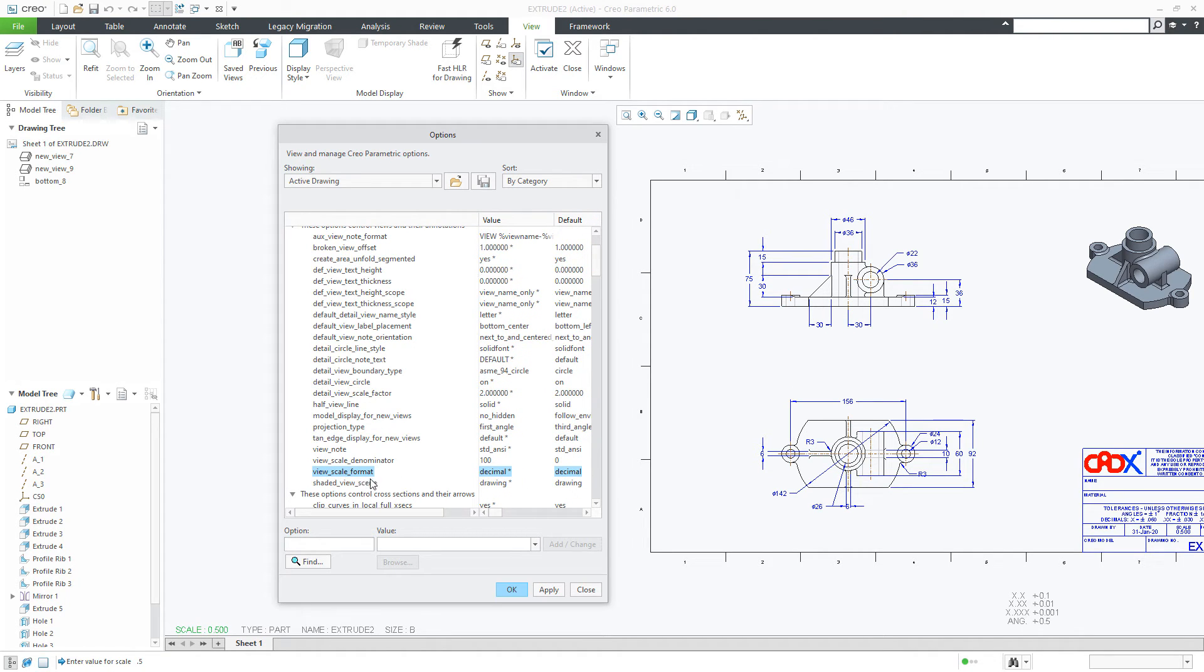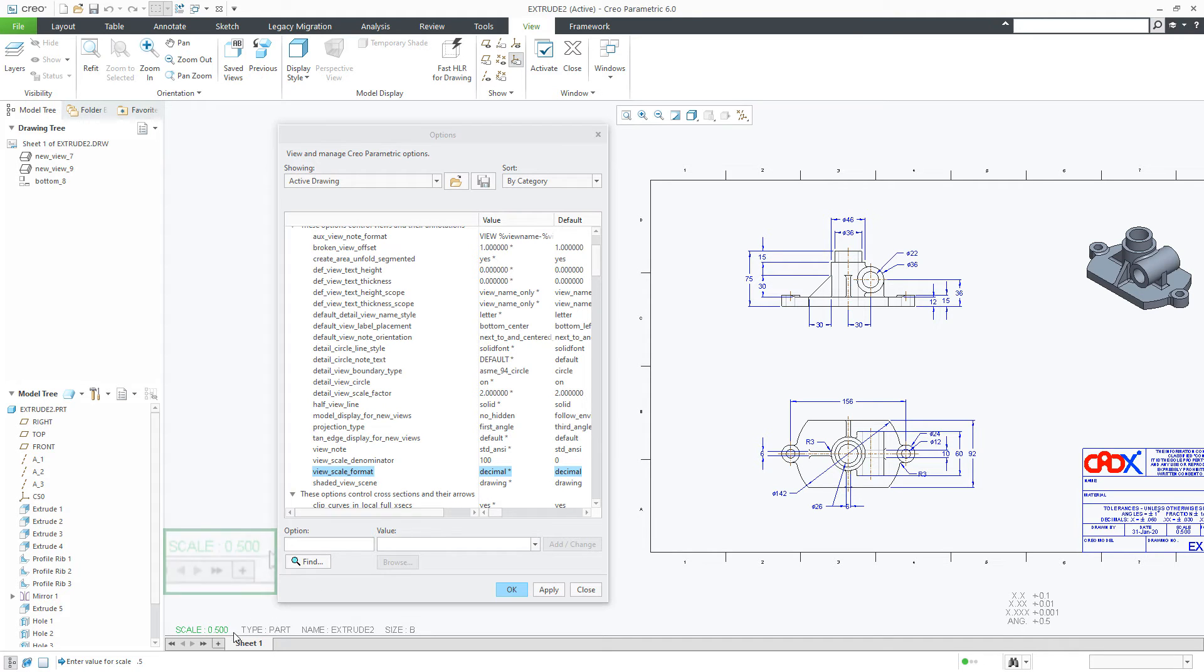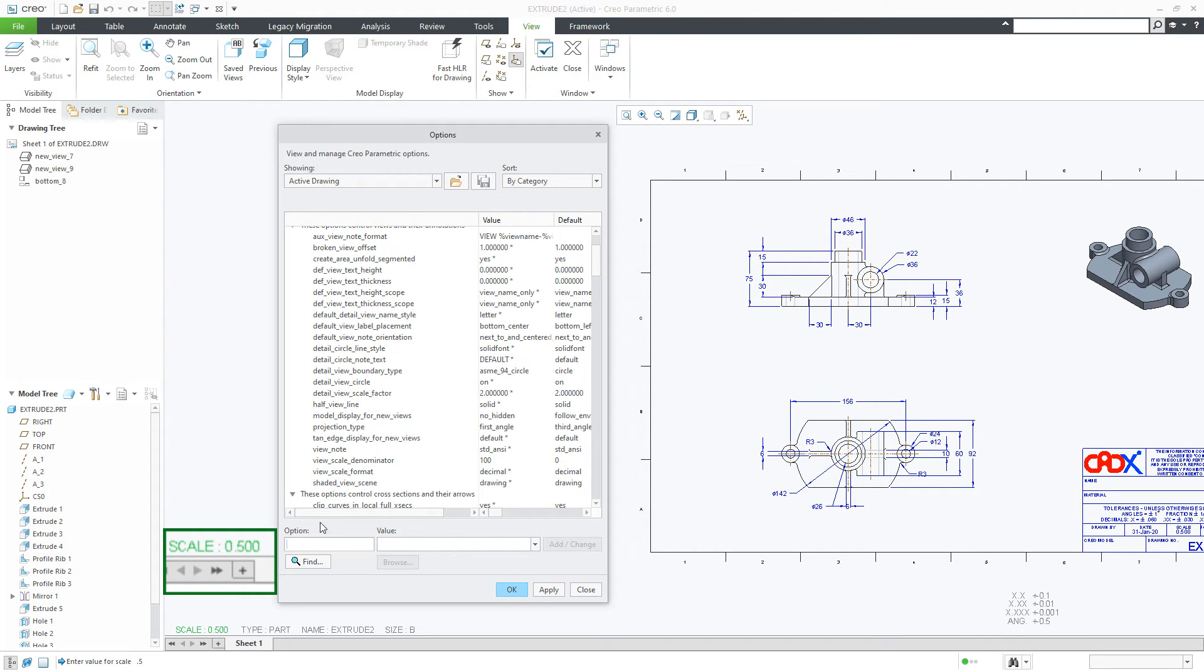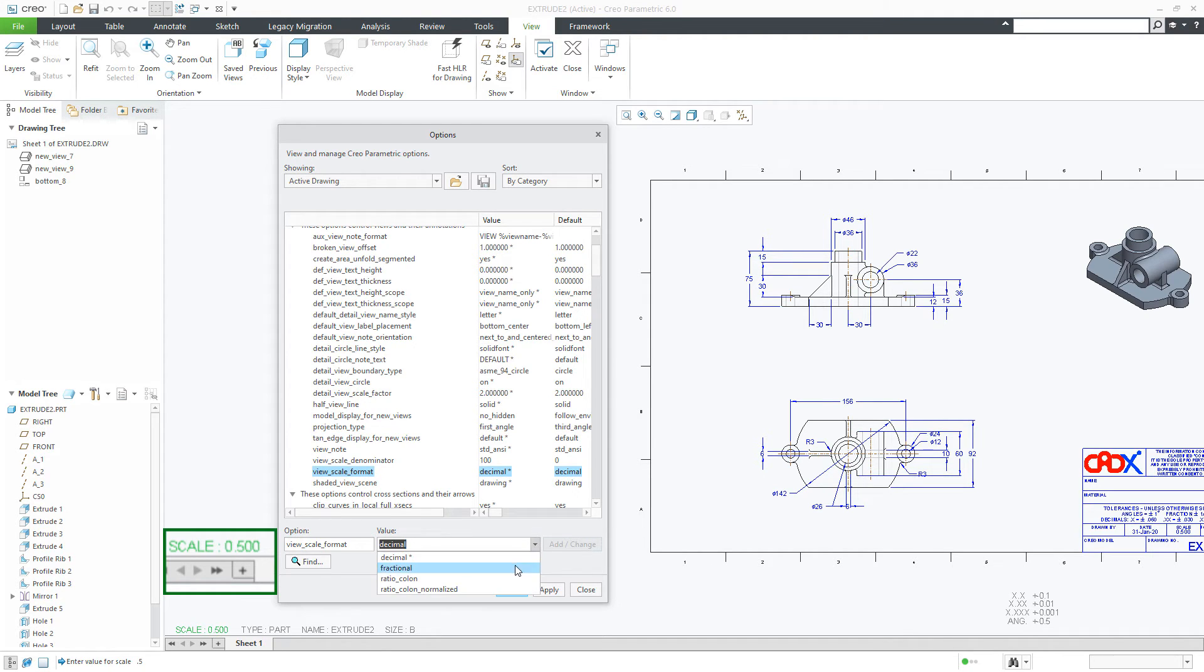Now when this scale format is decimal you get this result. Now I will change this format. I will select this and here I will change it to fractional.